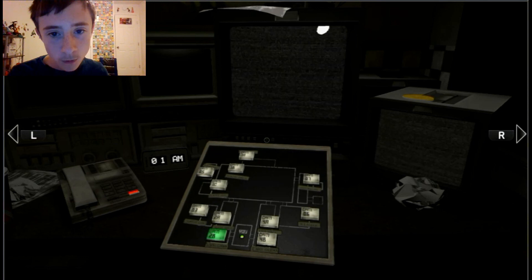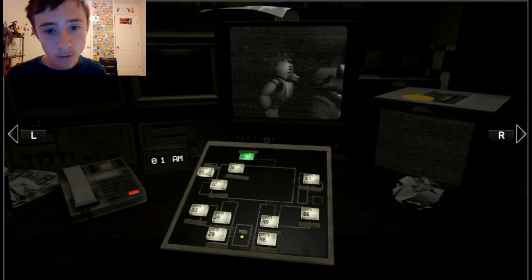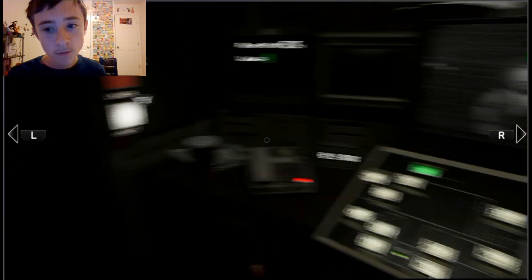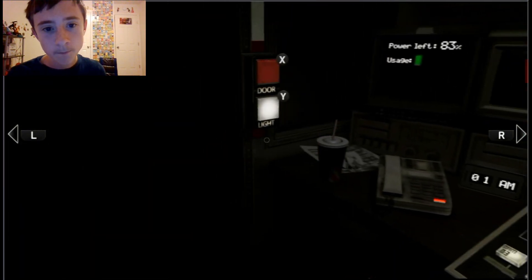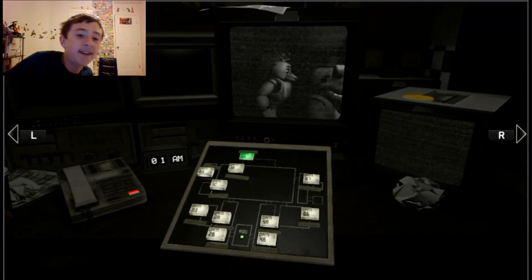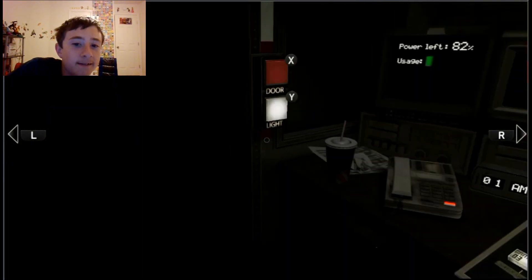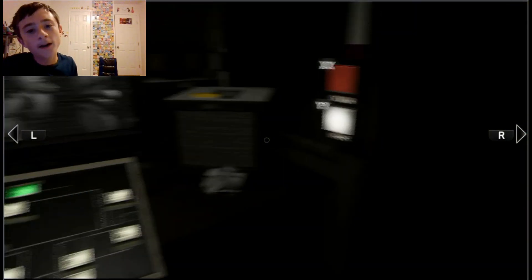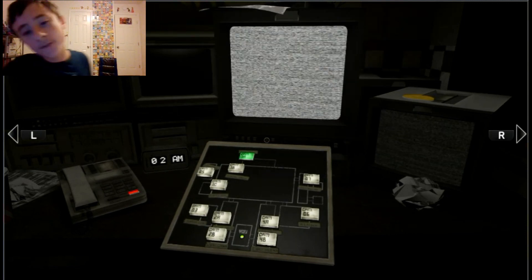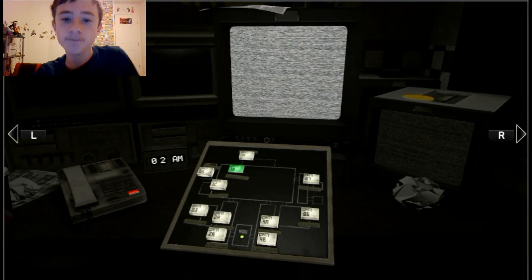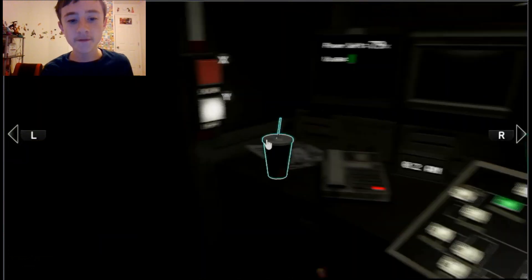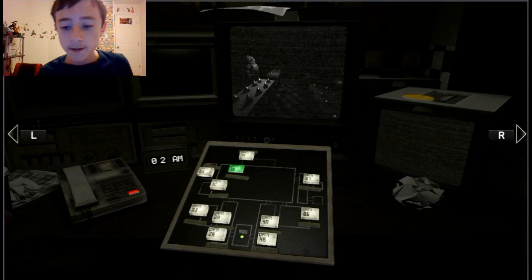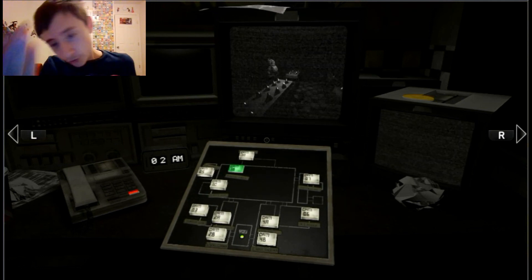The animatronic characters here do get a bit quirky at night, but do I blame them? No. If I were forced to sing those same stupid songs for 20 years and I never got a bath, I'd probably be a bit irritable at night too. So remember, these characters hold a special place in the hearts of children. I don't want it. Just be aware, the characters do tend to wander a bit. They're left in some kind of free-roaming mode at night. Something about their servos locking up when they get turned off, which is wrong.